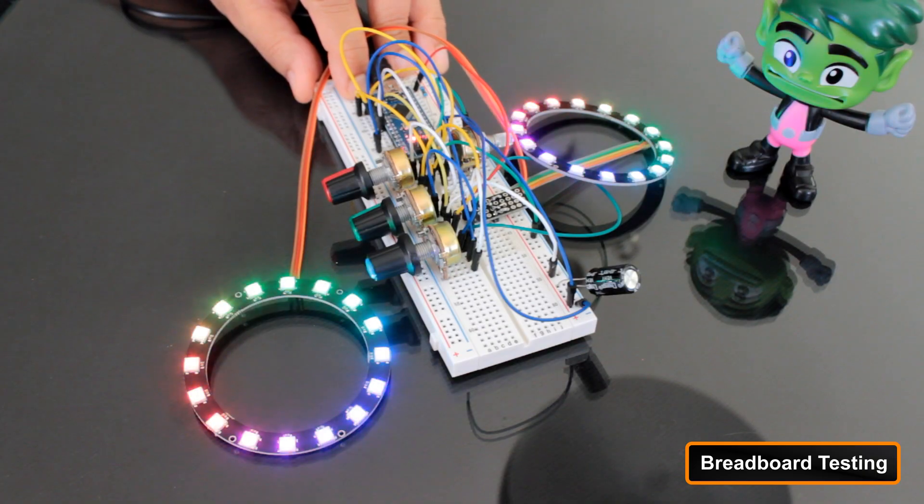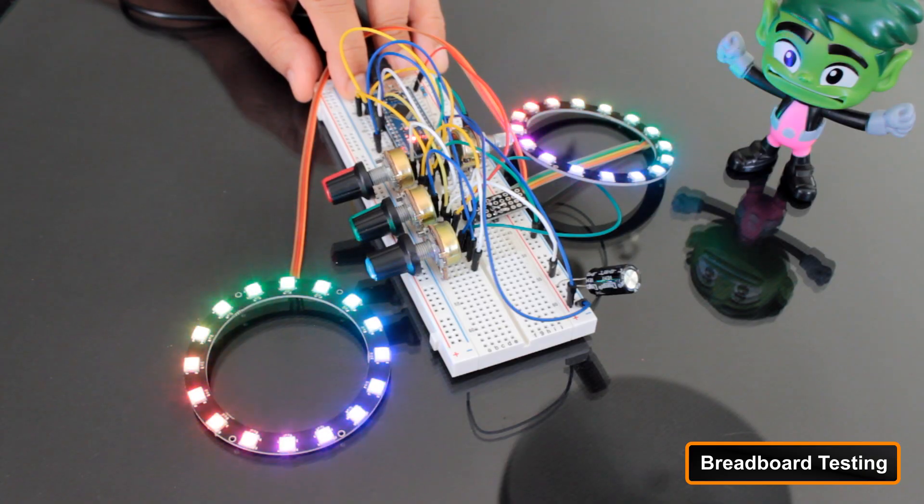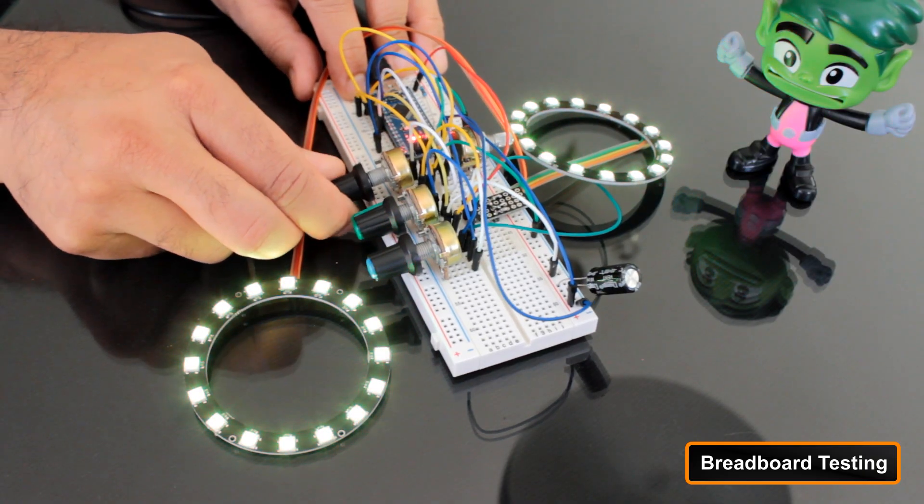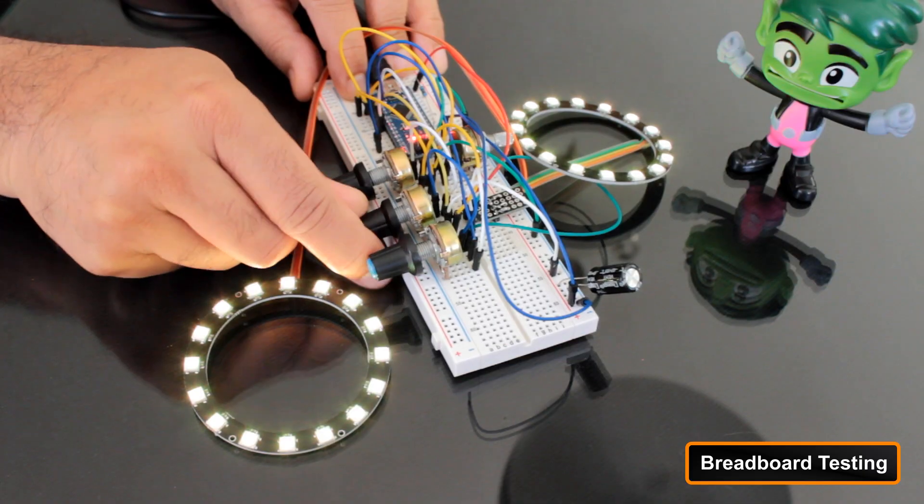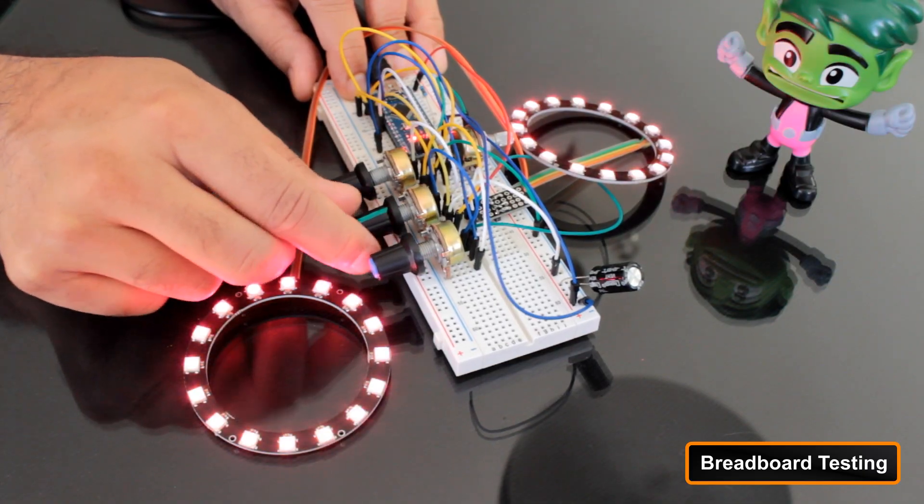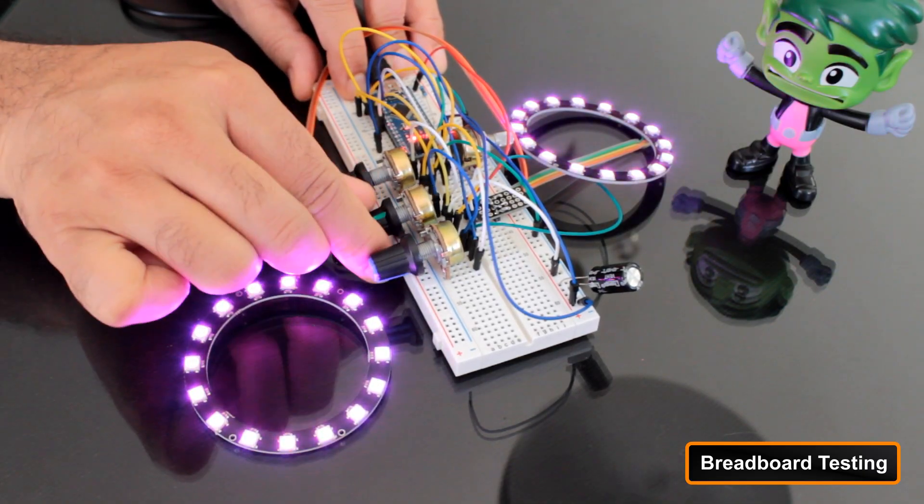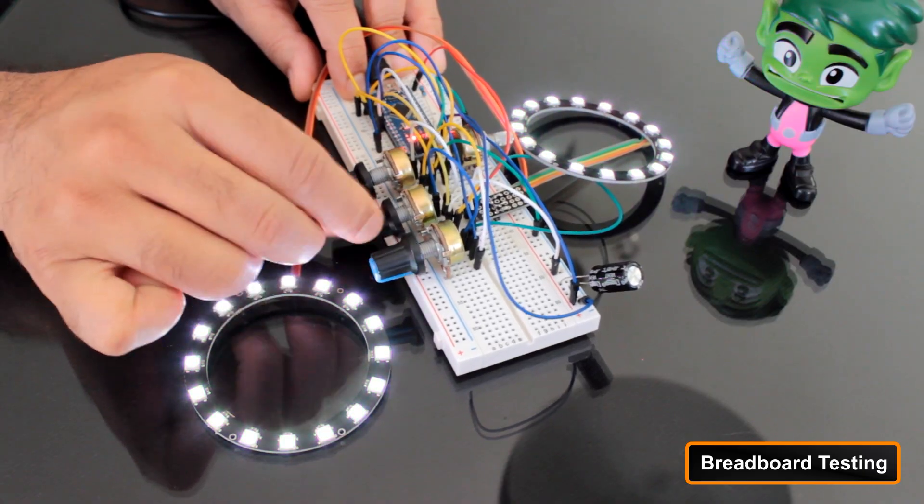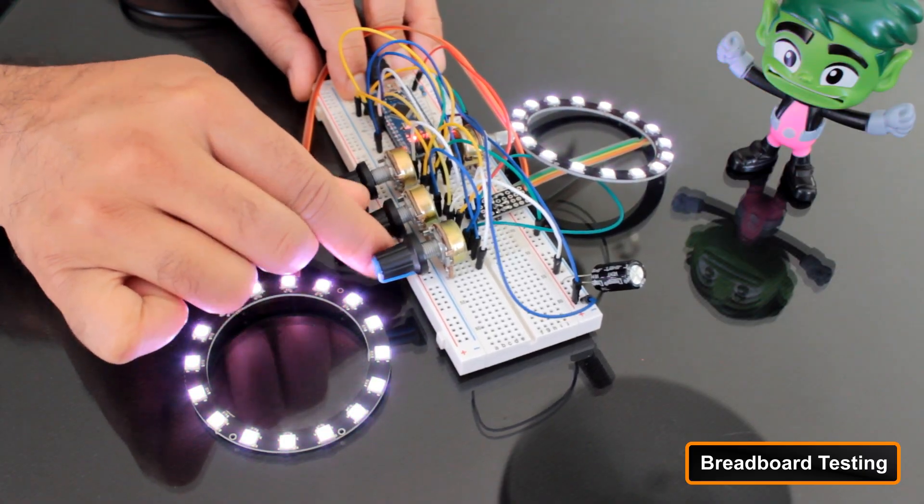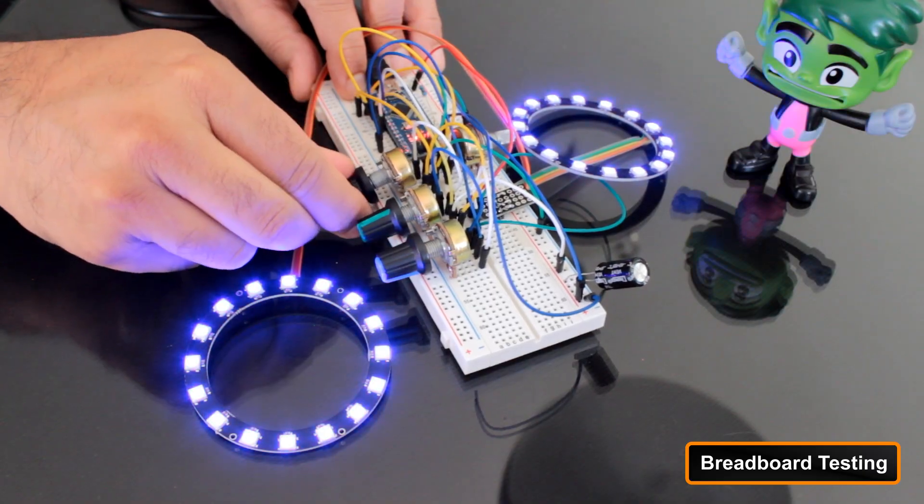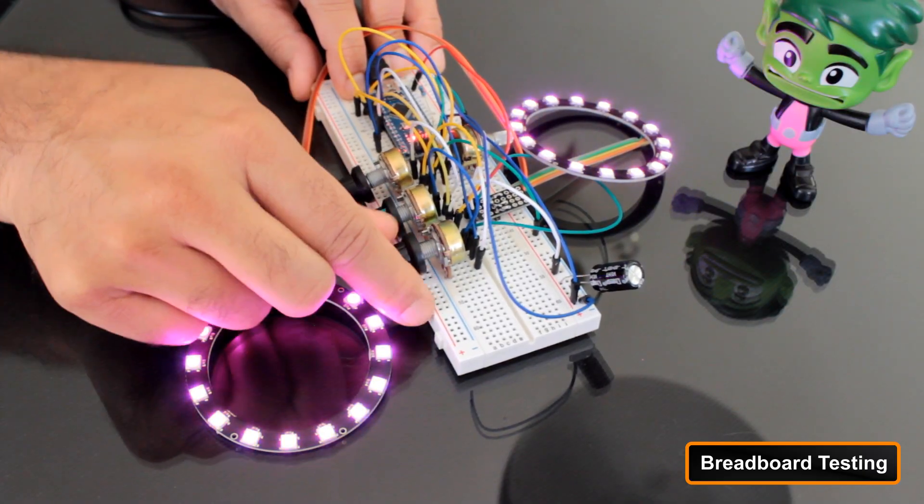Before putting everything into the enclosure, I hooked them up on a breadboard to test the code. When I powered it on, you can see that the NeoPixel ring plays a little rainbow animation and then they are ready to go. Now, when I turn these knobs, the color changes smoothly as the Arduino reads the potentiometer values and updates the LEDs in real-time.